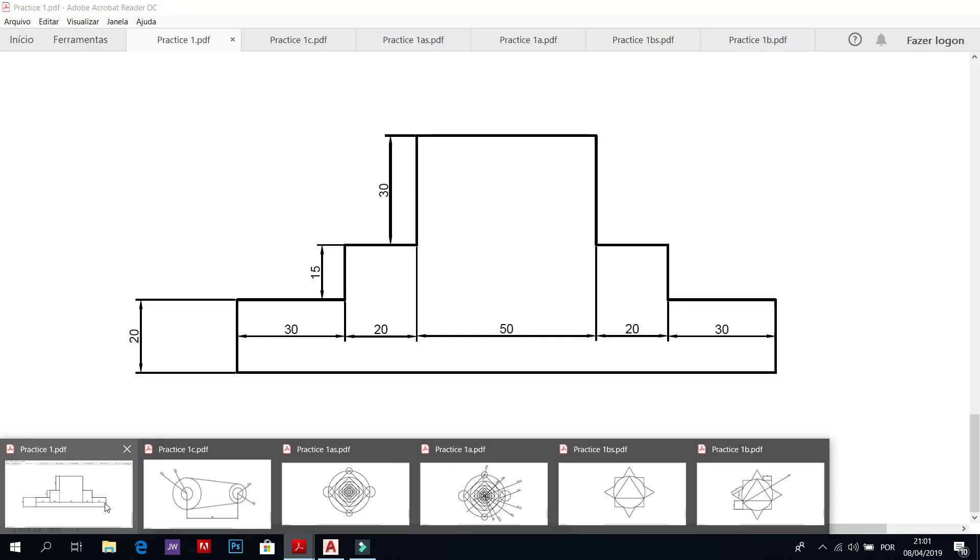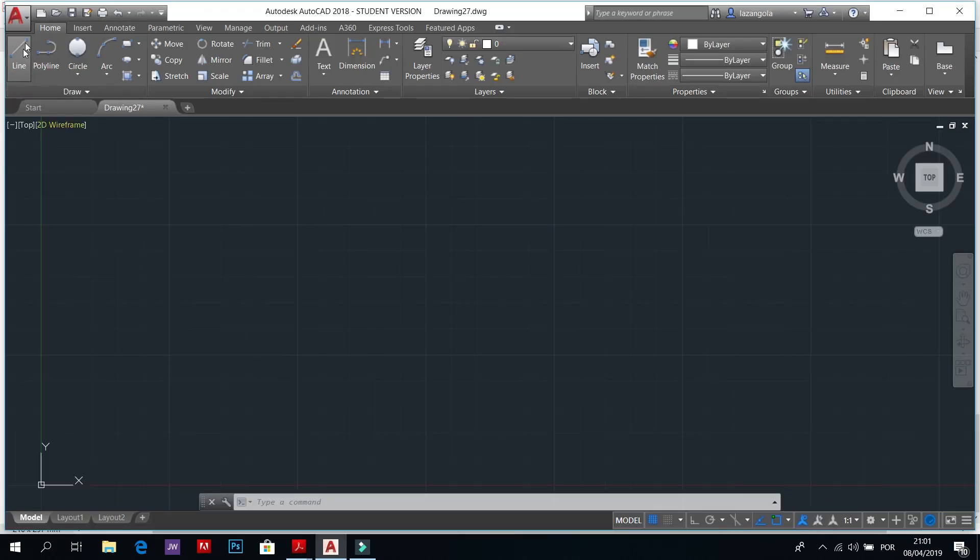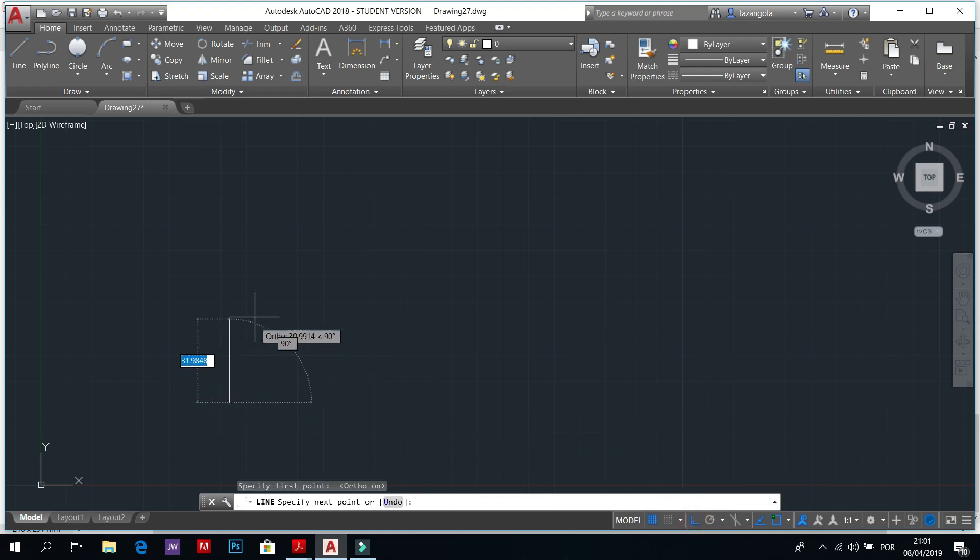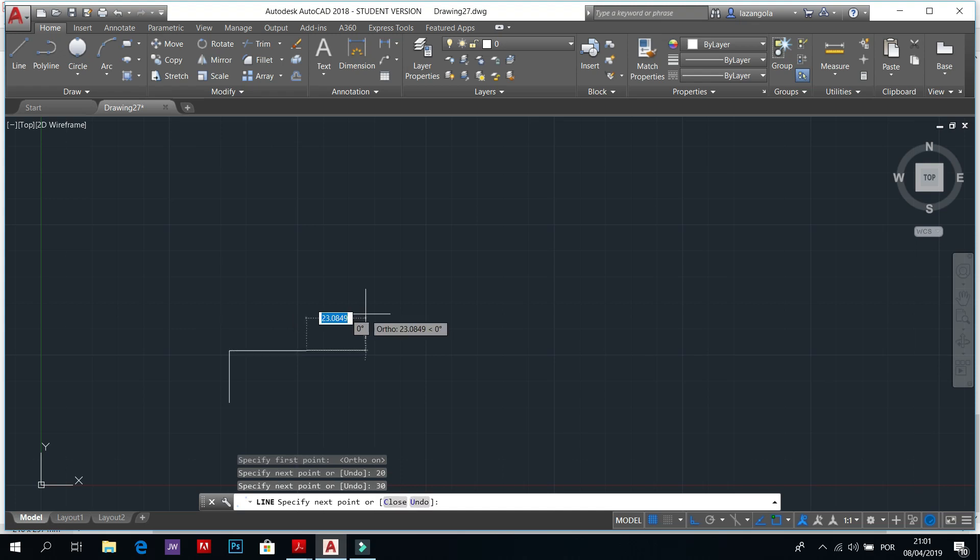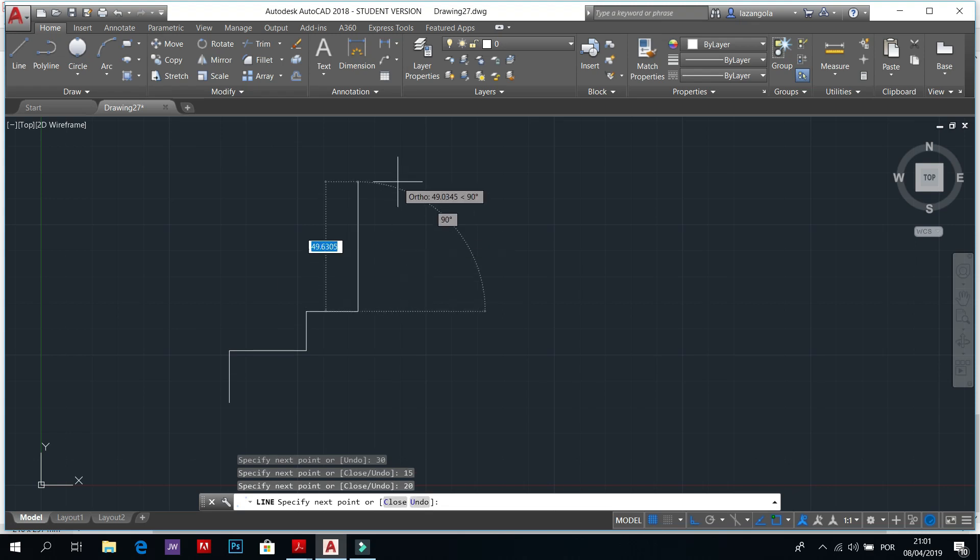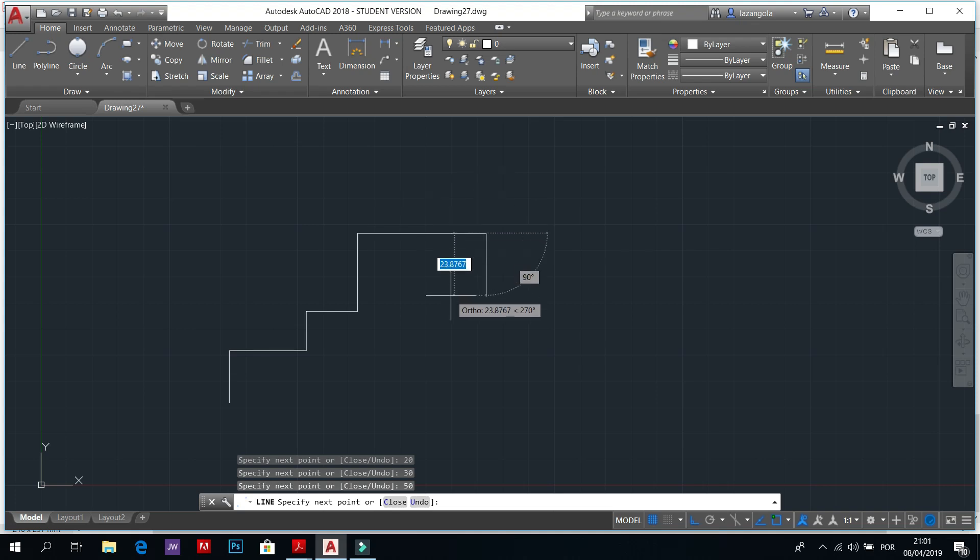Activate the line blow and we can also activate the ortho mode to be straight. Click 20 enter, second one is 30 enter, 15 enter, 20 enter, 30 enter. Now 50 enter.